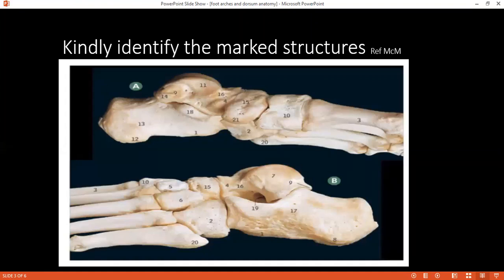Which structure attaches here? That is the calcaneum. What structure attaches there? The Achilles tendon. Can you tell me how this tendon is formed? It is formed from the gastrocnemius, soleus, and plantaris, and together they form a combined tendon.